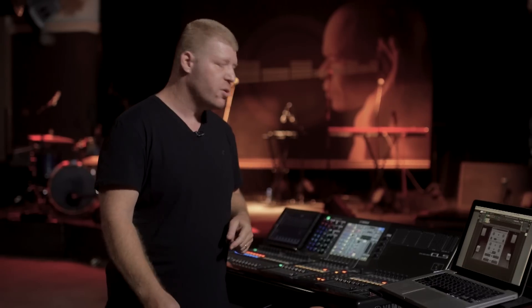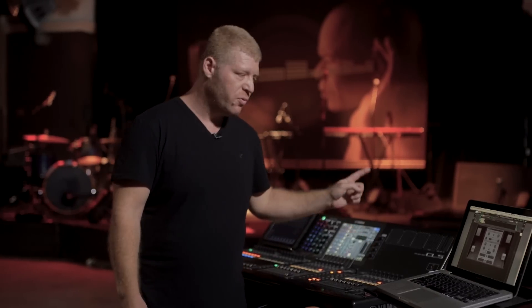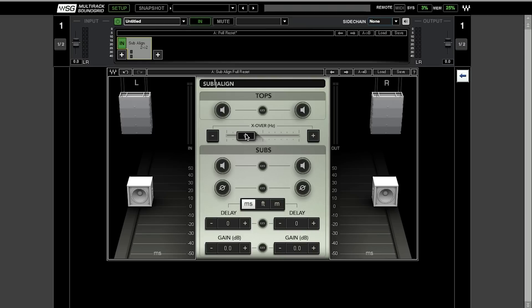So let's get to it. SubAlign is actually inserted on the master output of your console. Let's play the kick through the system and go through the checklist.